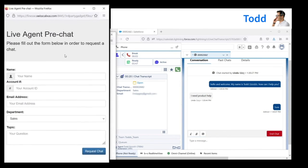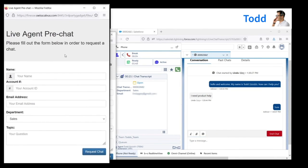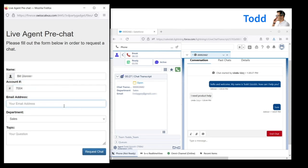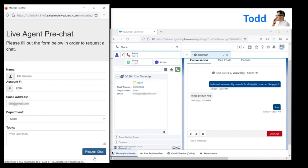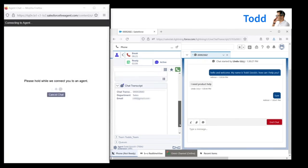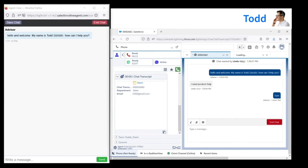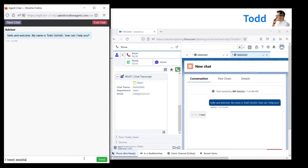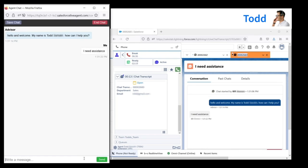If a second chat request comes in, the agent can juggle them. The system notifies the agent whenever a new chat arrives or a customer types something, which appears in a separate tab.